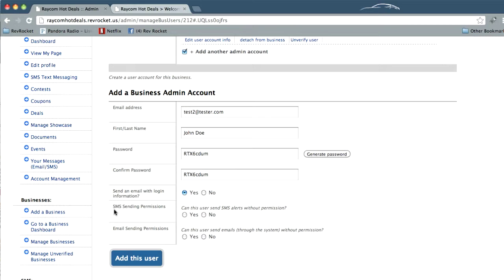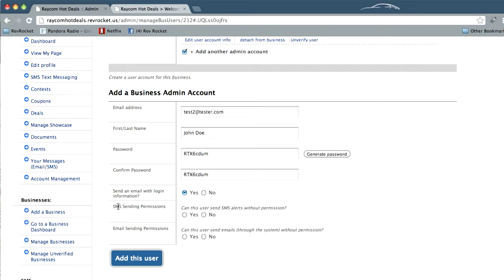And then we have SMS sending and email sending permissions. By default, a new business user would not have permission to send an SMS message. They'll be able to create the message and schedule it, but it won't actually go out until it's approved by the station or by the website admin.